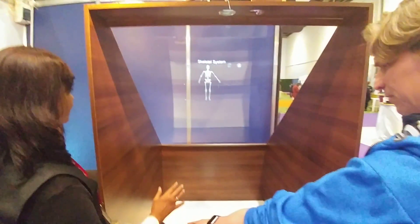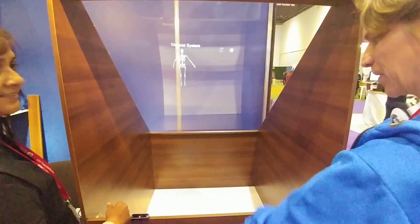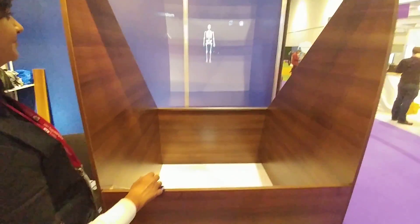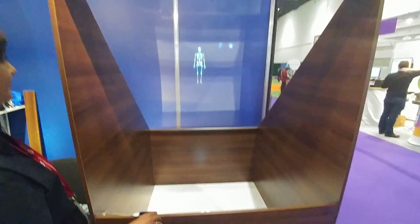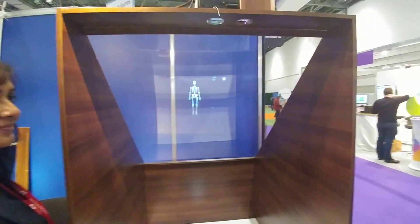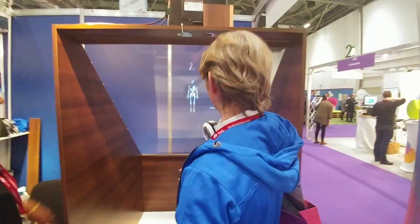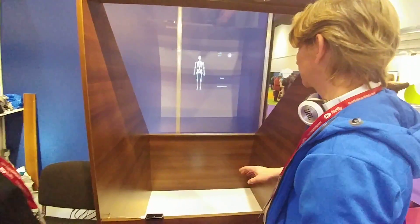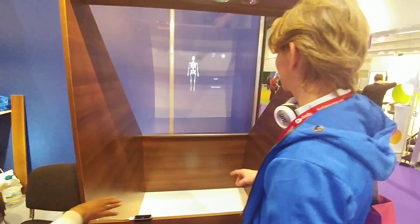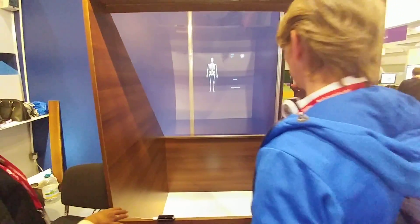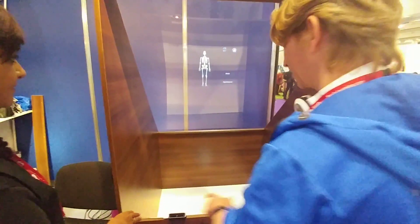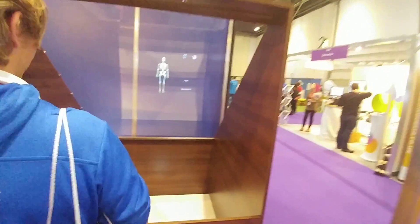Please swipe to view — basically the skeletal system is divided into two categories: axial skeletal and appendicular skeletal. Please tap on the axial button or appendicular button to see its detail.